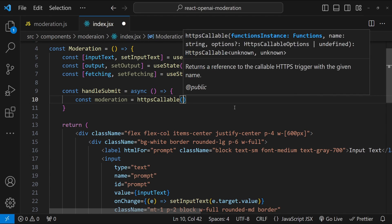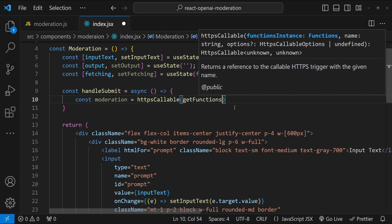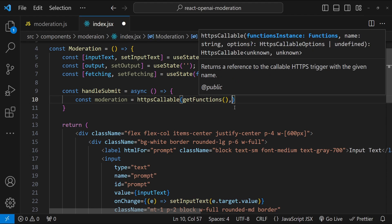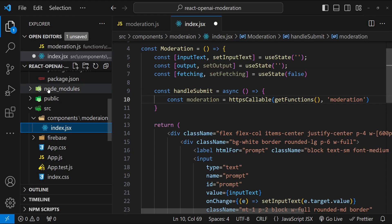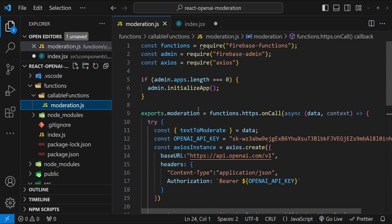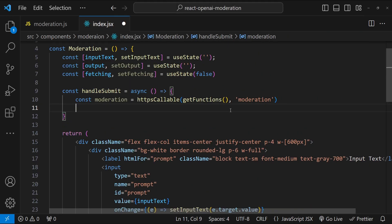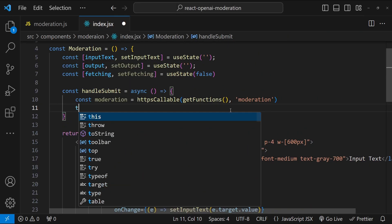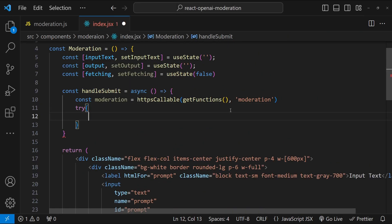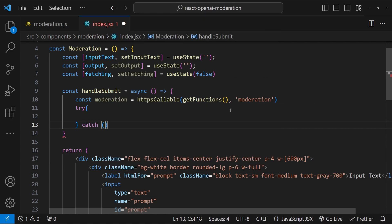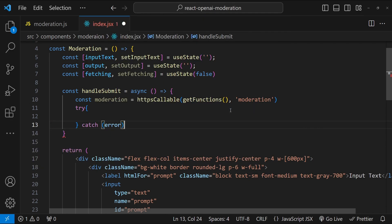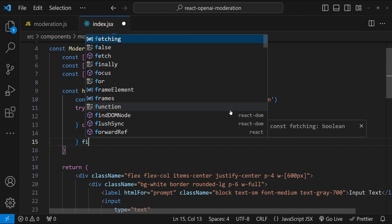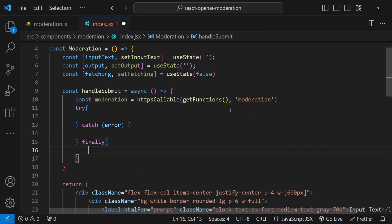Over here, I'm just going to write const moderation, so moderation is our function equals to httpsCallable. Then we have to provide the list of the functions, which can be fetched by calling getFunctions. Then we have to provide the name of the function, which is moderation. Let's add a simple try, catch, finally block. So try, catch error, and then finally.